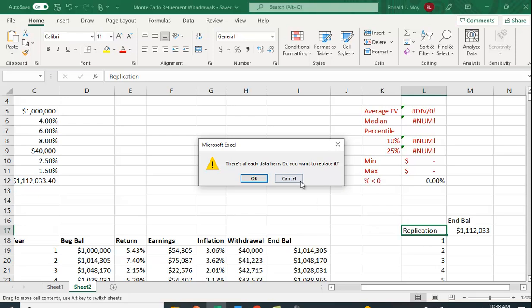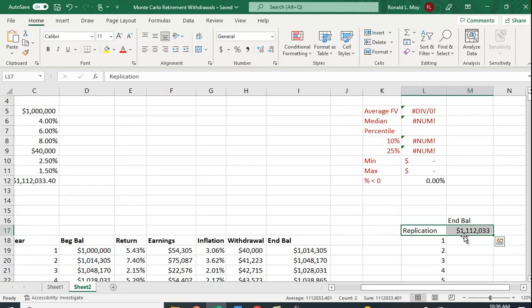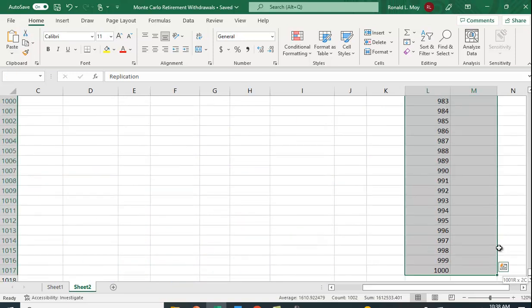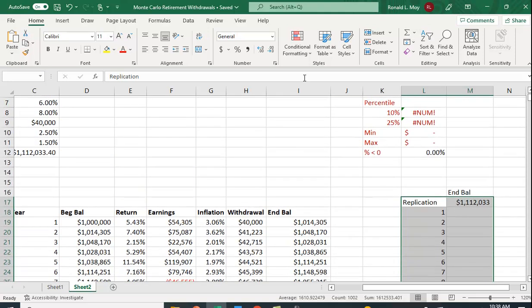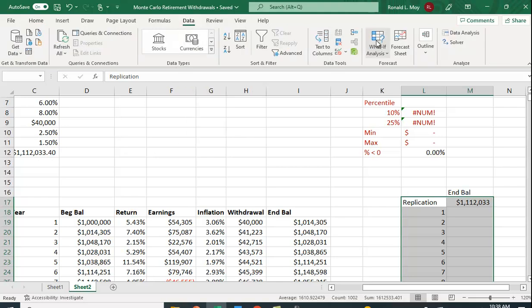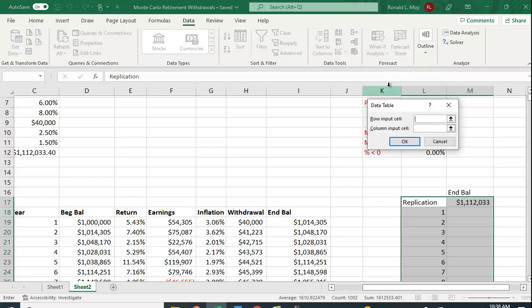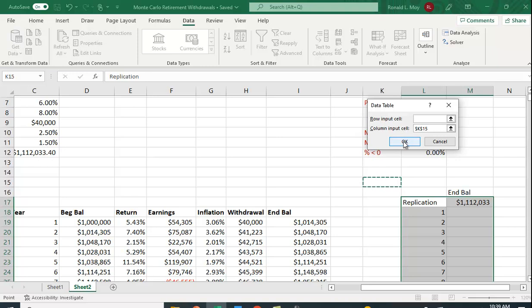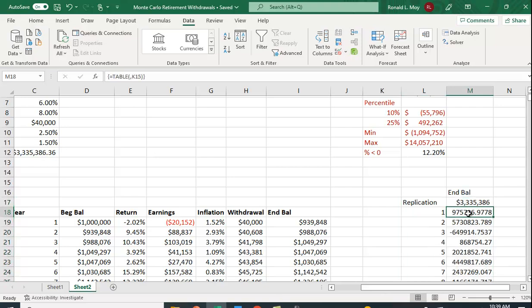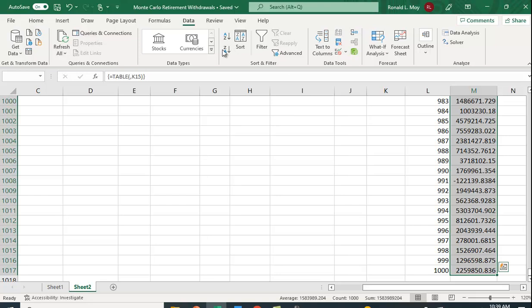To populate the 1,000 replications, highlight the entire table, then go to the Data tab, What-If Analysis, and select Data Table. Leave the row input blank; for the column input, simply highlight a blank cell — Excel needs somewhere to perform the calculation. Hit OK and it populates the entire table with 1,000 replications. Then format as dollar signs and reduce decimal places for readability.